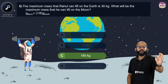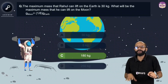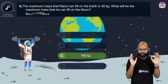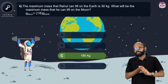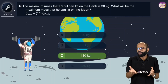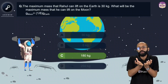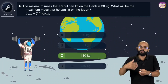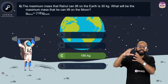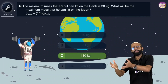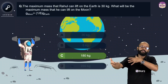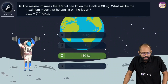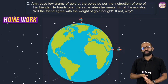On the moon, since gravity is 1/6 of earth's, bodies feel six times lighter — so you can lift six times more mass with the same force. If on earth gravity is more, you can only lift a small mass with a given force, but that same force can lift a mass six times heavier on the moon. That's why 180 kg is the correct answer.